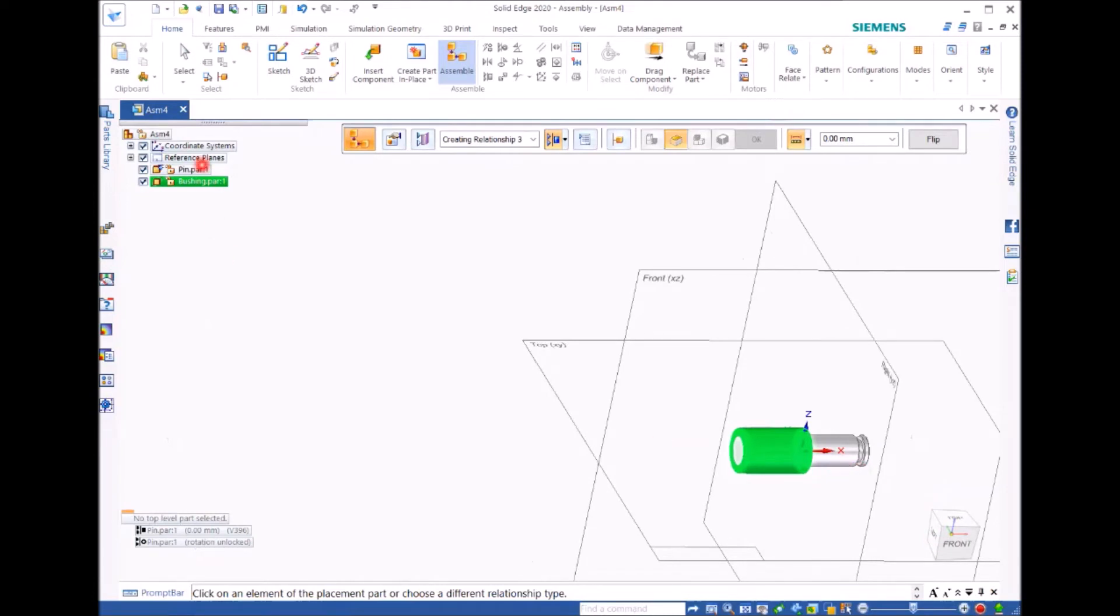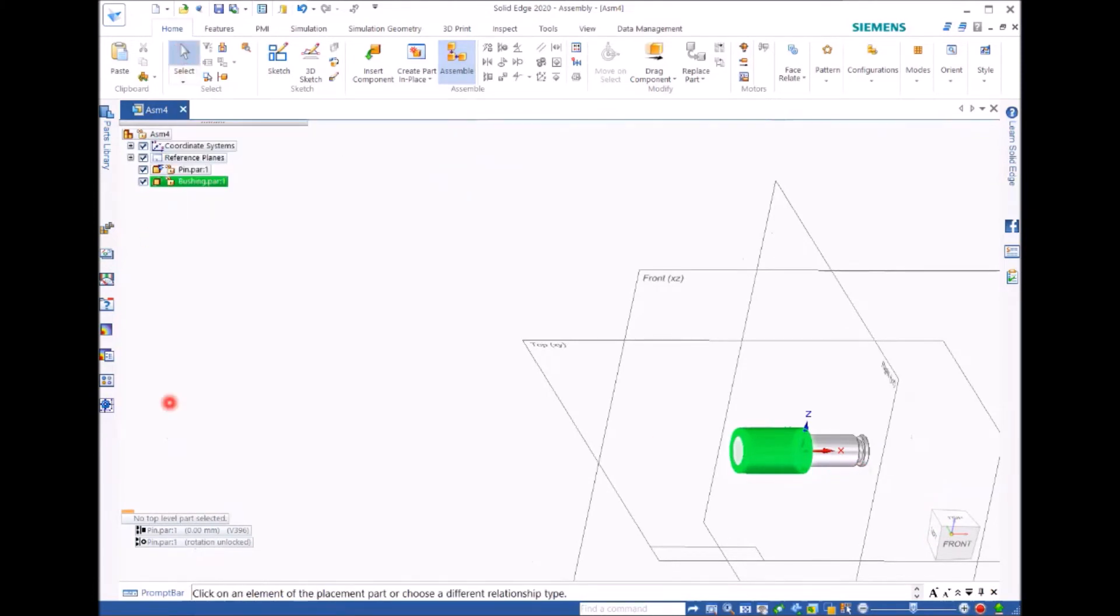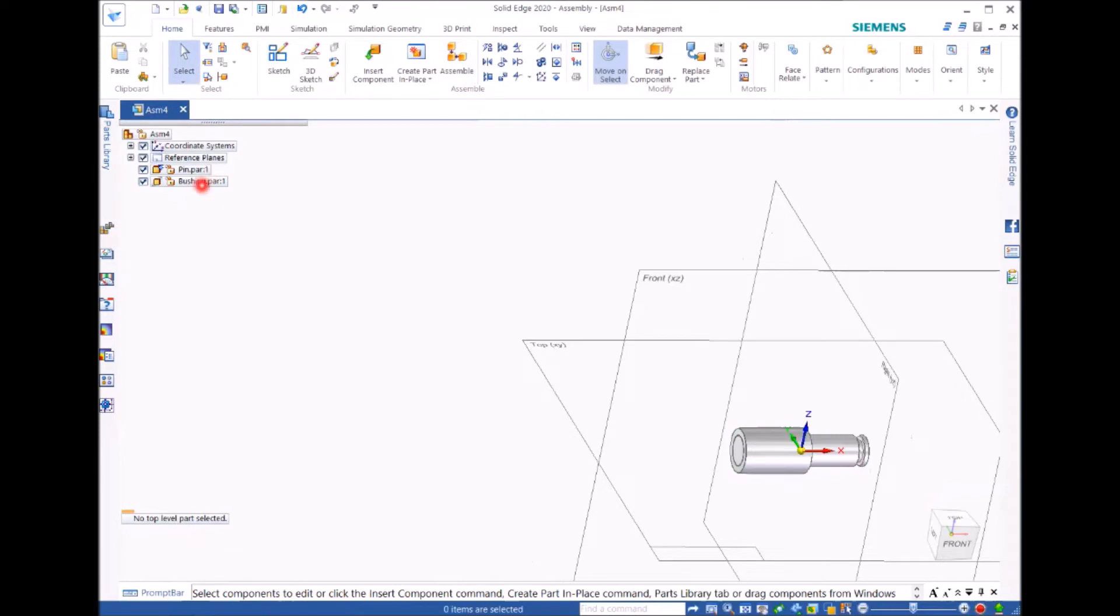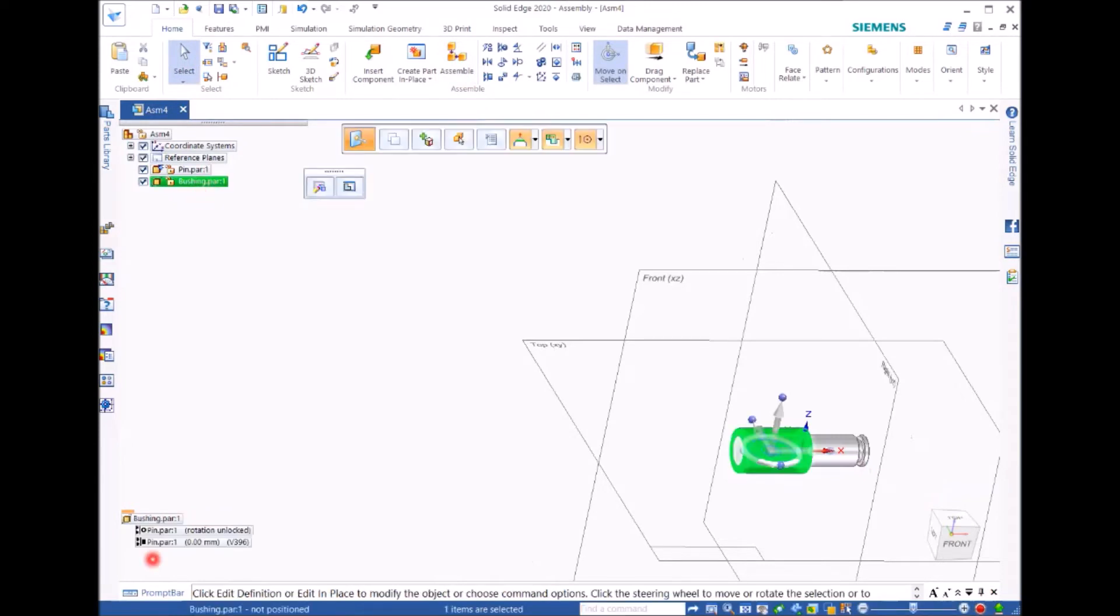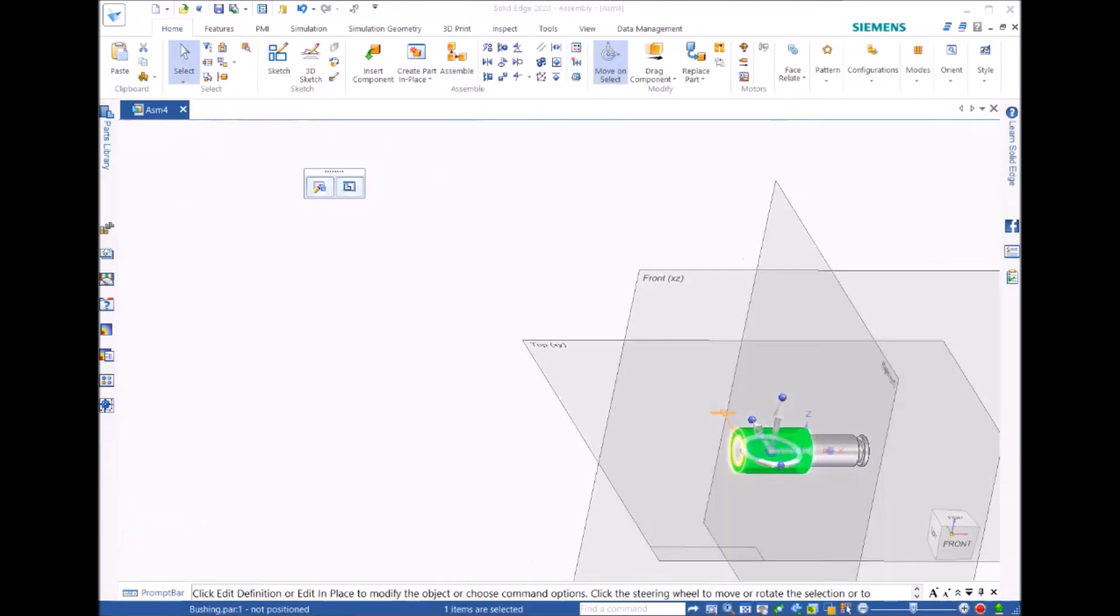To do that, you need to click on select. Click on bushing. Click on this relationship, which is a planar line.